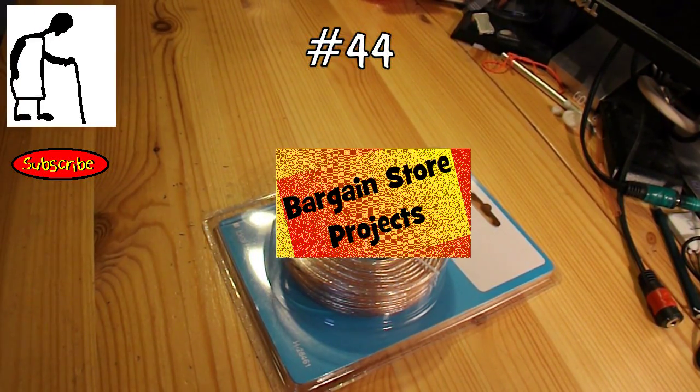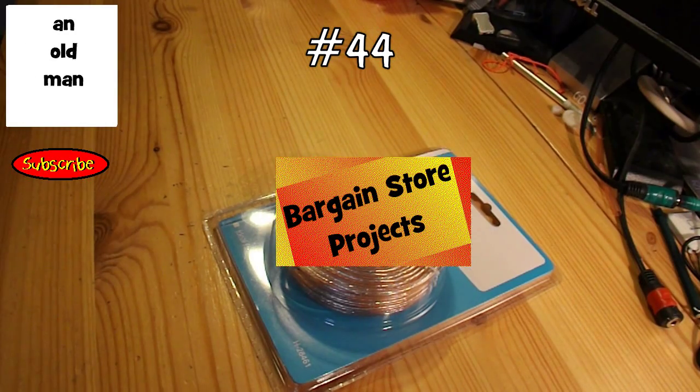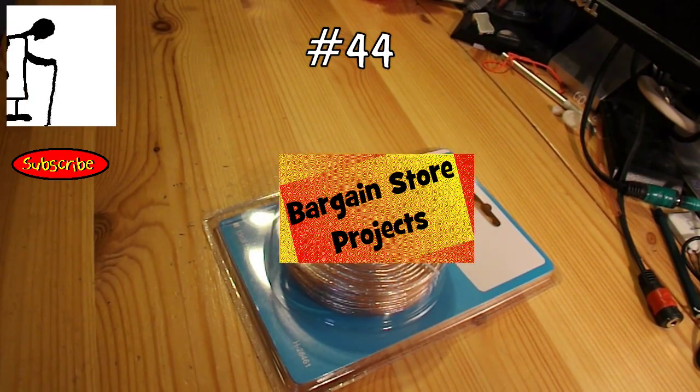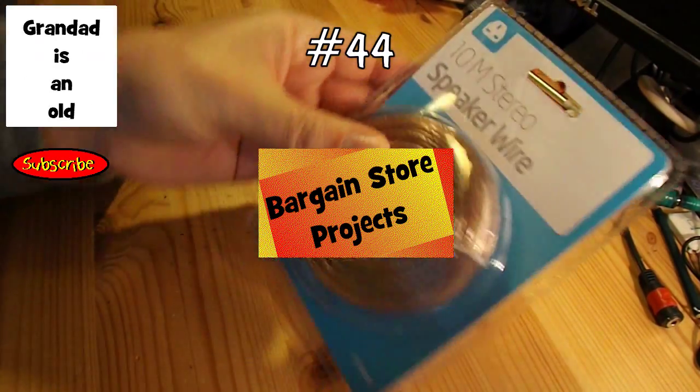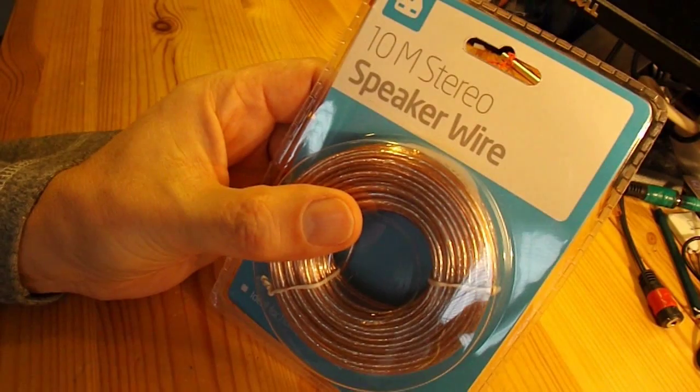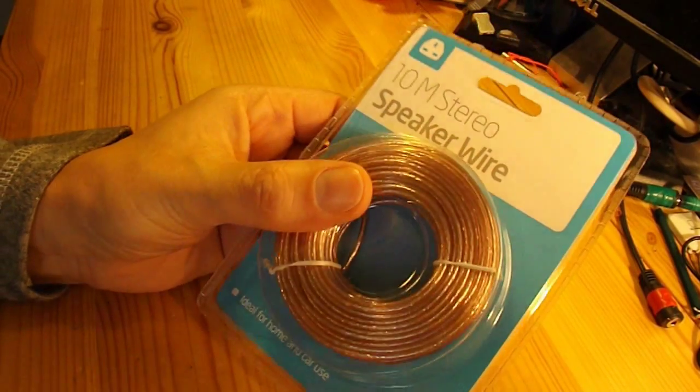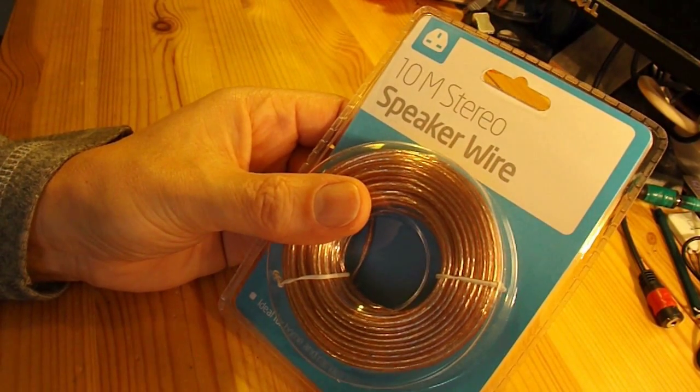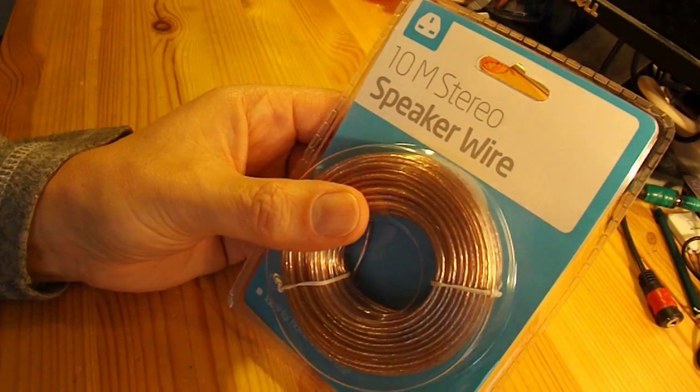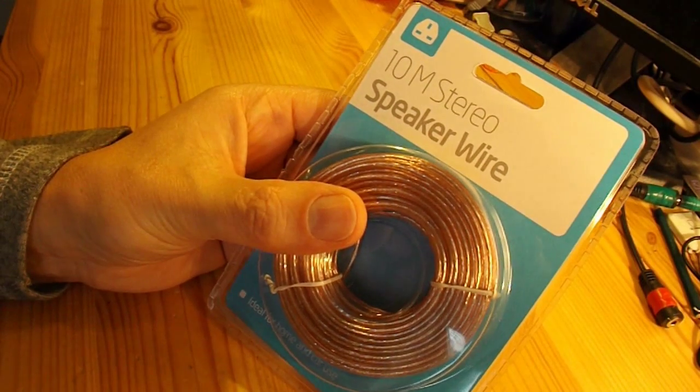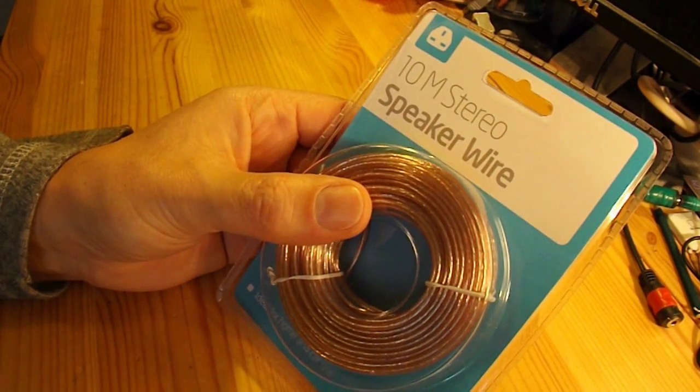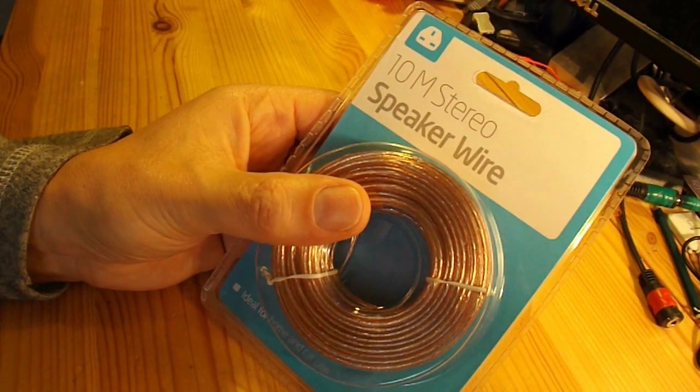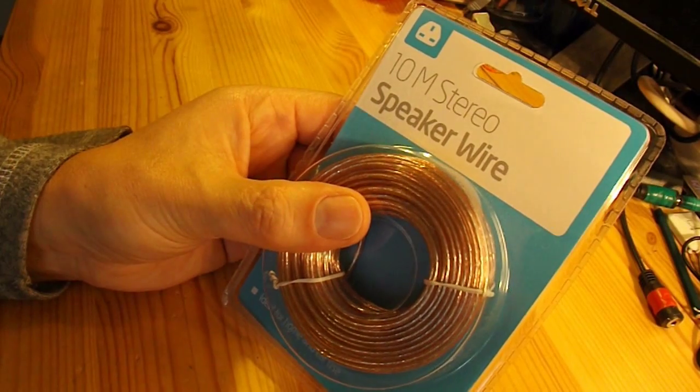Hi guys, bargain store project time again. I've used these coils of speaker wire a couple of times in my projects in the past, so I'll have another go now, see if I can make some sort of electromagnet and see if we can have some fun with it.